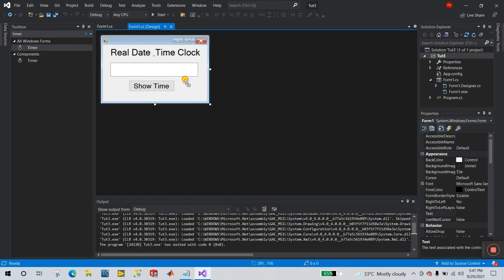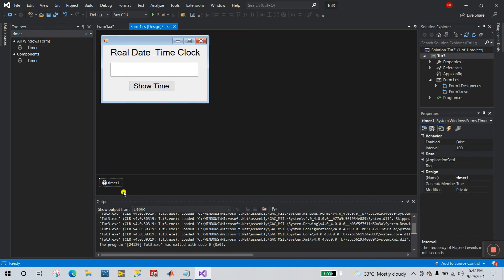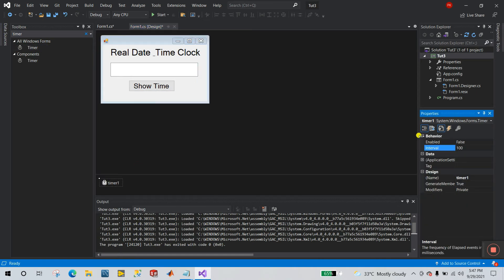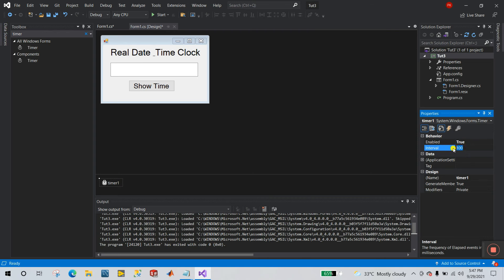Click and drag the Timer onto your screen. You can see the Timer appears at the bottom. Right-click and go to Properties. You need to enable it — set Enabled to True. This is the Interval: how many milliseconds before it updates. We need one second, so enter 1000. 1000 milliseconds equals one second.